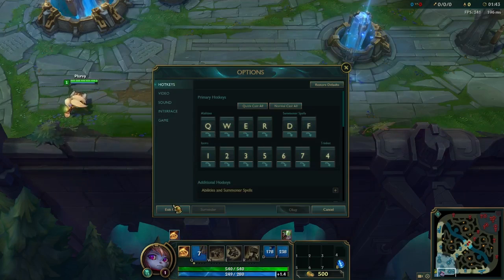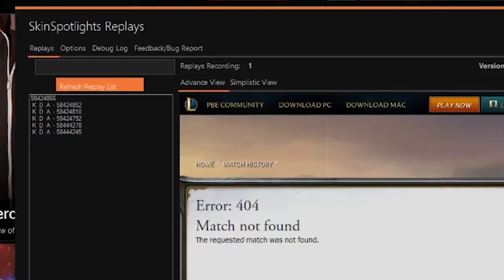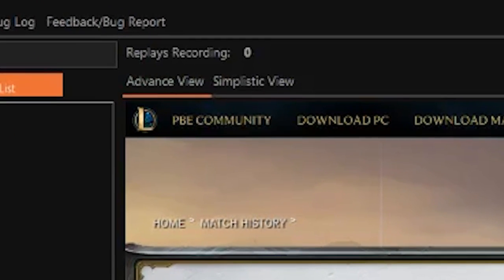When you're done with that, simply quit and wait until the replay's recording counter says zero.